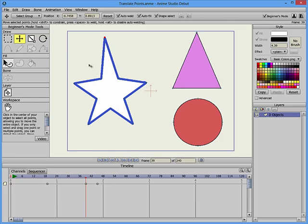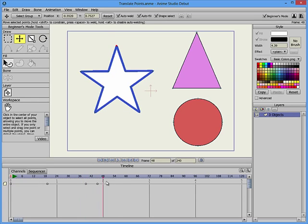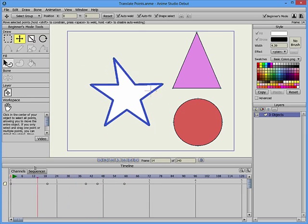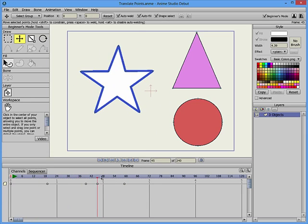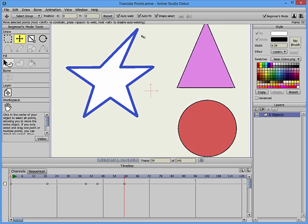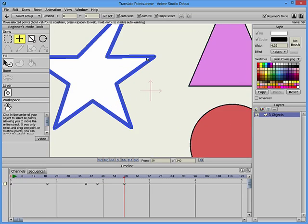After one or more points are selected, you can advance to a later frame in the animation timeline and move the selected shape or points. Then you can play back the area between the two positions on the timeline to see an animation. You can also animate the position of a single point on the screen.